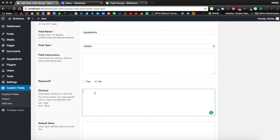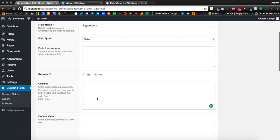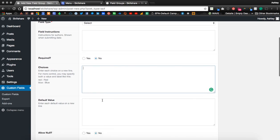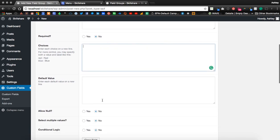If this is a restaurant that uses a lot of similar ingredients such as ramen or pizza, this can be handy to list out your ingredients. And then with each menu item, you can select multiple ingredients to be output on the front of the website.